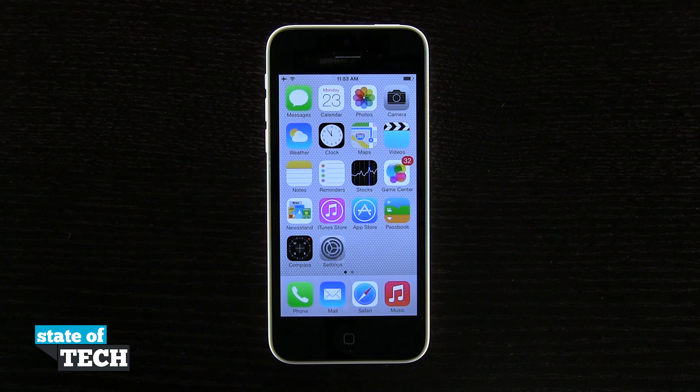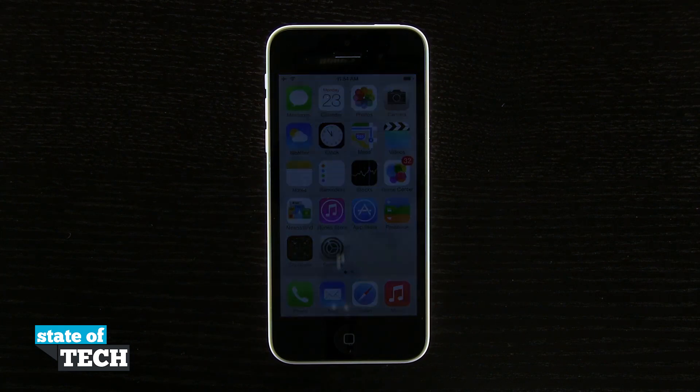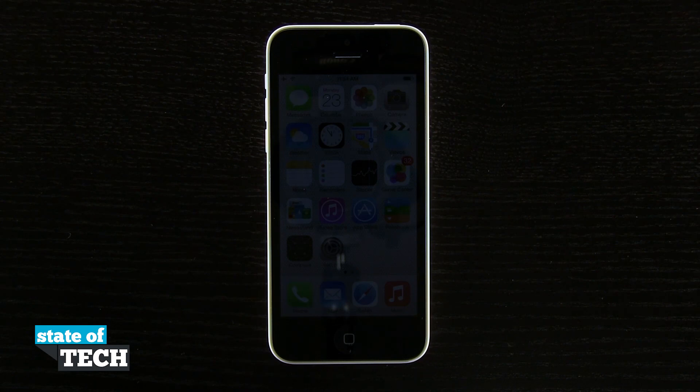Welcome back to Stated Tech. This is James here with another iPhone 5C quick tip for you. I'm going to show you how to add emojis to your keyboard.